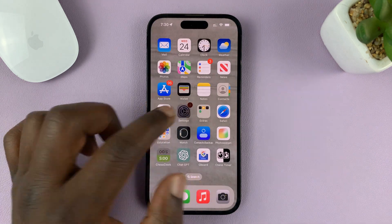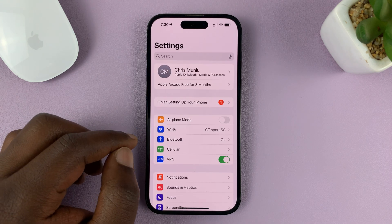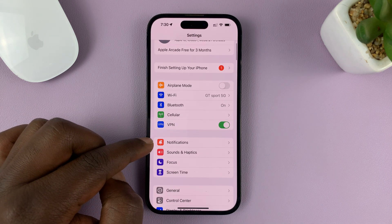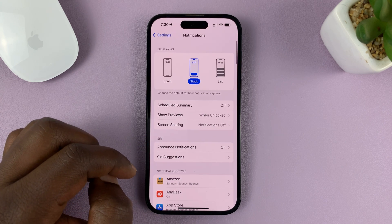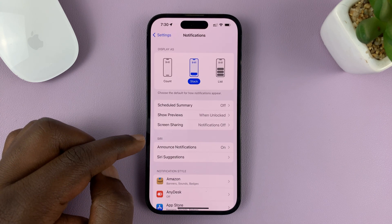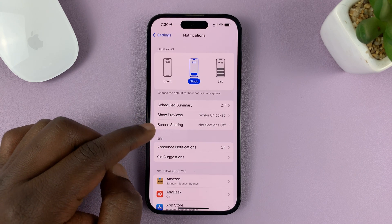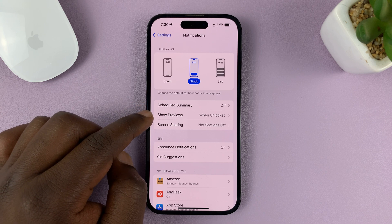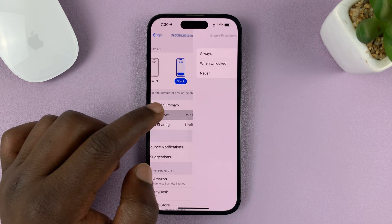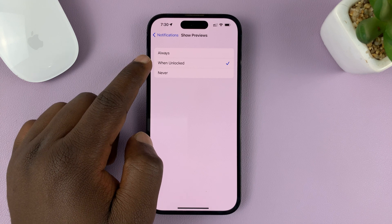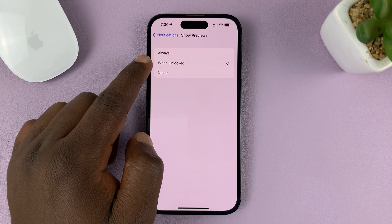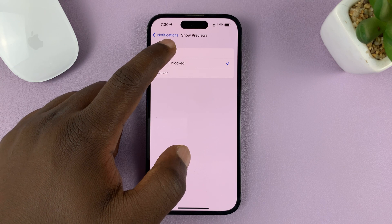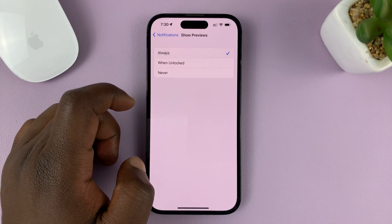Go to Settings. On the main Settings page, go to Notifications — tap on that — and then go to Show Previews. Tap on that and you can see it shows previews when unlocked. But if you want to always show notification previews, select that.